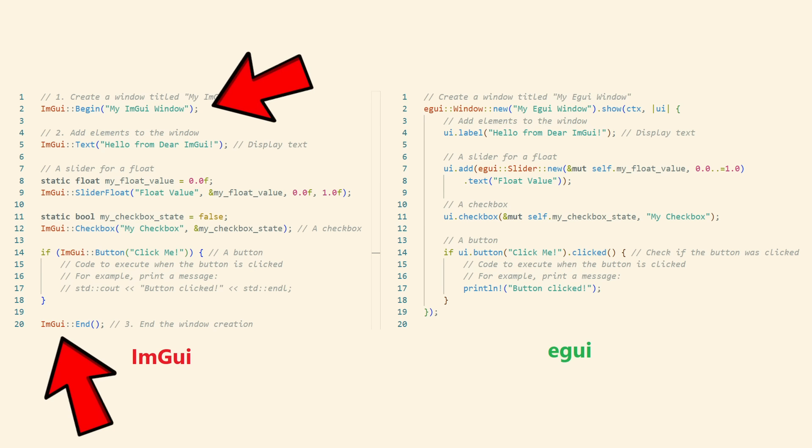On the other hand, eGUI does something slightly differently. If you have any sort of method that has scope, like creating a window, that method will take a closure. So in eGUI, you create a window and you call .show and you give .show a closure and the closure is called. And you add all your sub-elements, things you want inside the window in the closure.